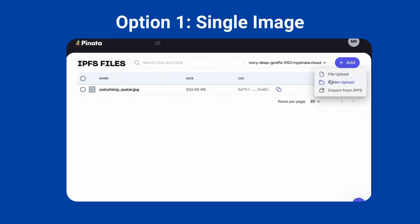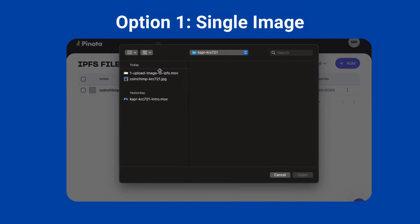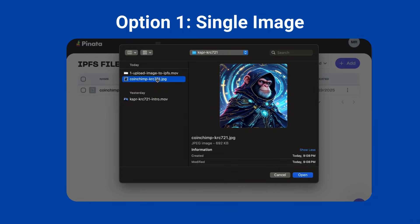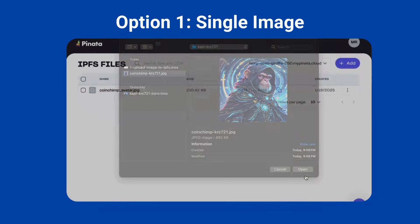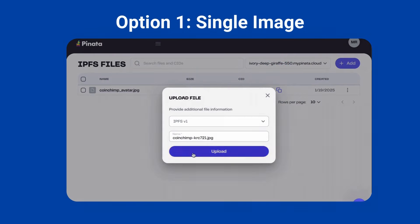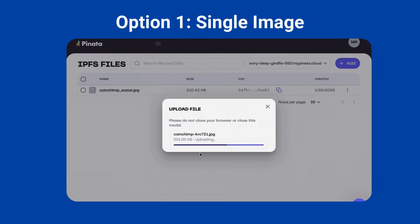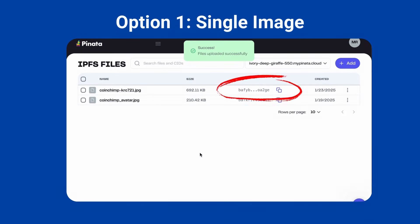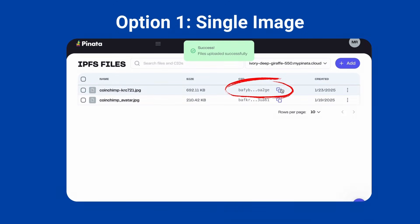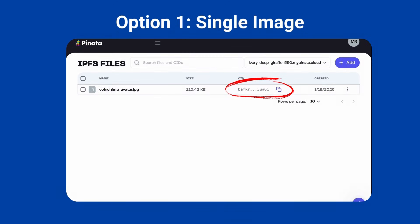For option one — a single image across all tokens — upload the file to IPFS and include its CID in the metadata during deployment. This requires uploading just one media file and using the generated CID.